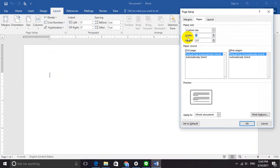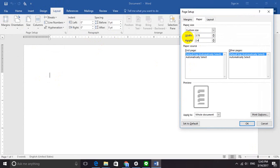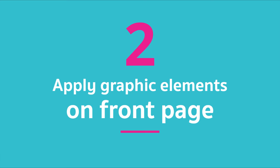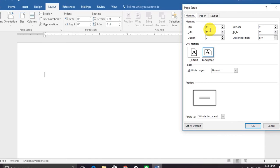First we are going to set our custom business card size. Go to Insert, Size, and More Paper Size. We are going to set it to 3.78 inches in height and 2.4 inches in width.